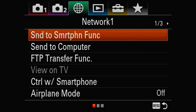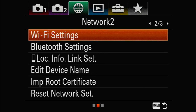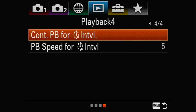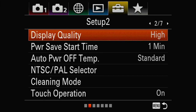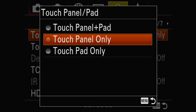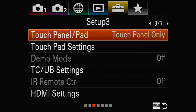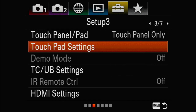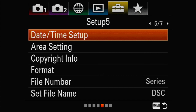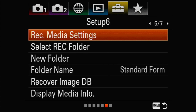Send to Smartphone, Wi-Fi settings, Bluetooth — don't need any of that. Touch Panel Pad can be set to Touch Panel plus Pad, Touch Panel only, or Touch Pad only — I just leave it on Touch Panel only. HDMI and other connectivity options — none of this is crucial to birds in flight.